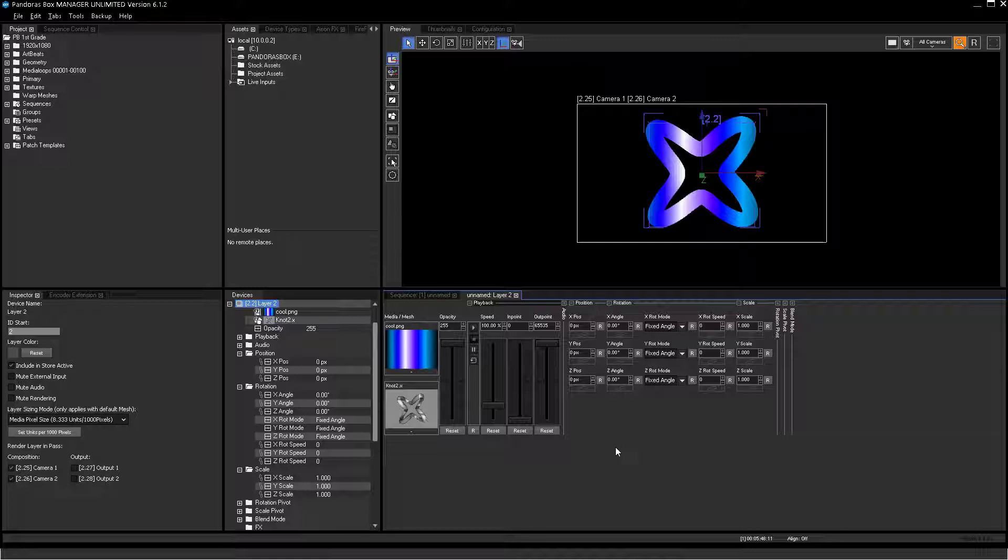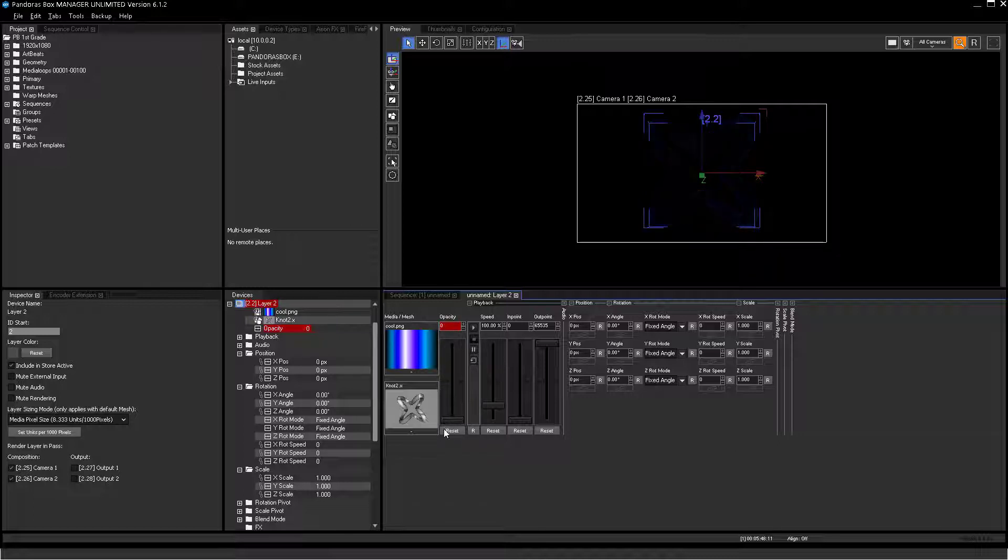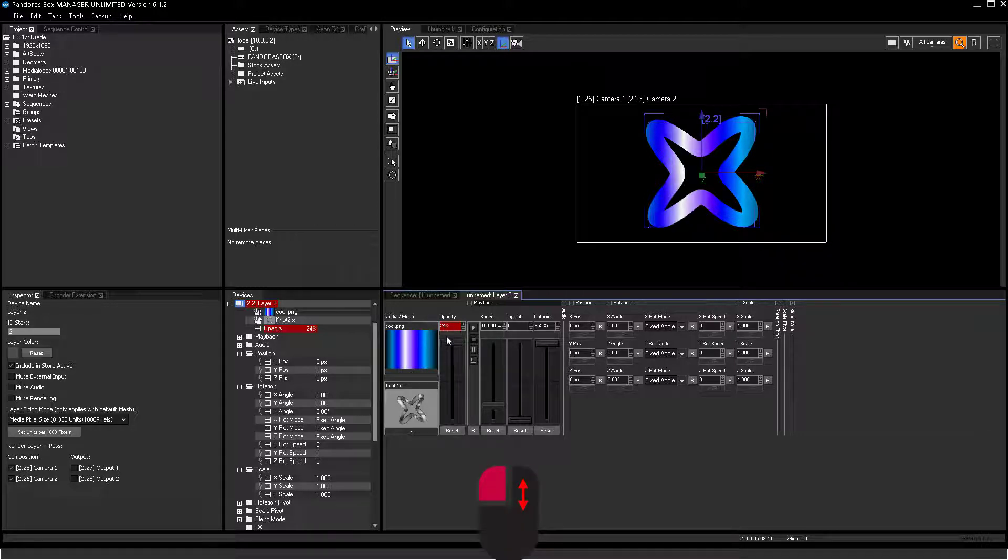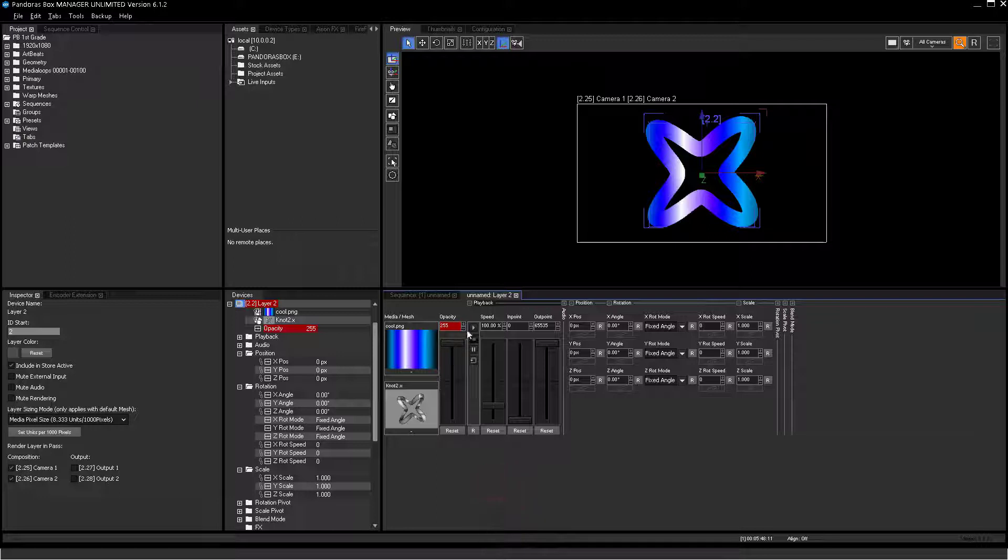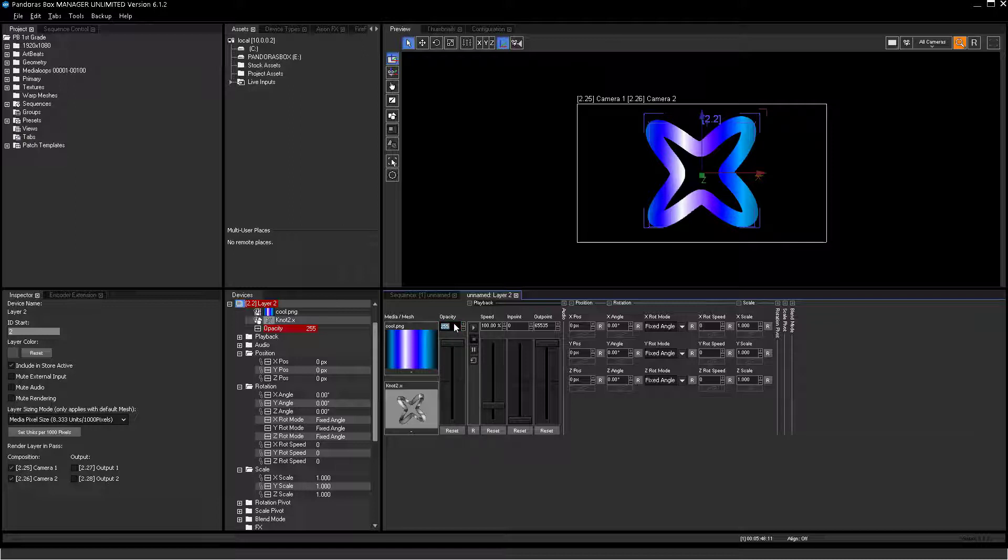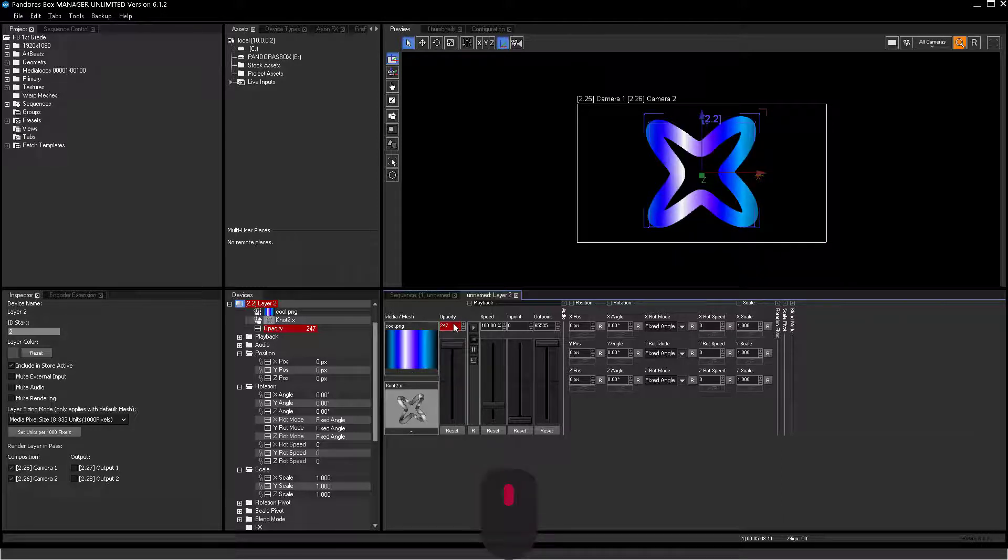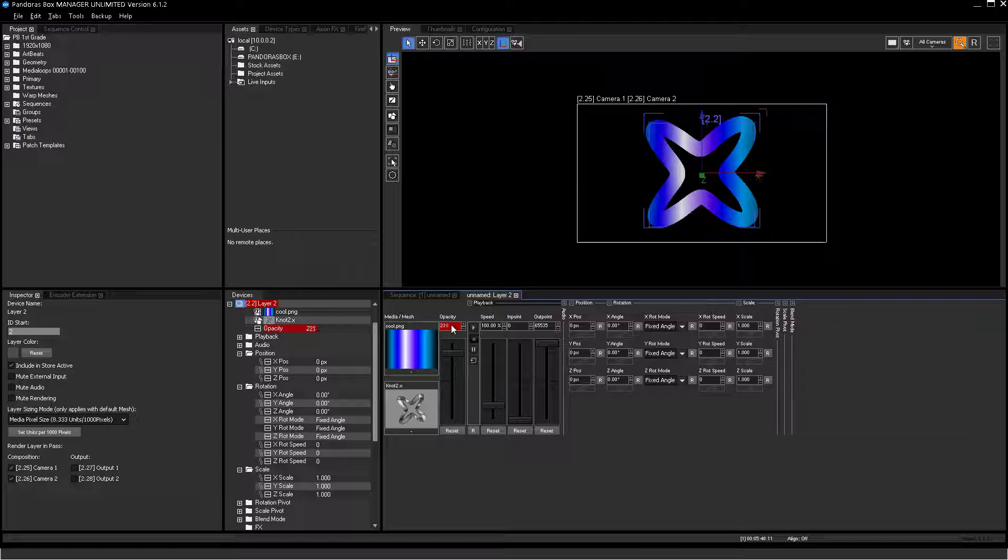You have 5 options to change the value. Use the fader for coarse steps. Use the mouse button down on the value entry for fine steps. Use the plus and minus for ultra-fine tuning. Enter a value into the field, or use the mouse wheel. Use the reset button to reset the parameter to default values.